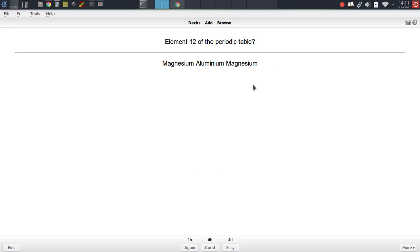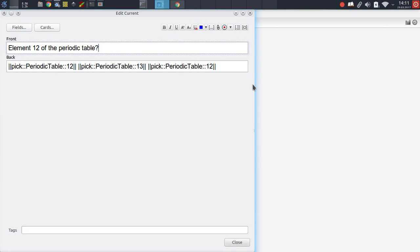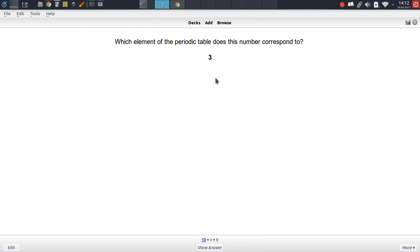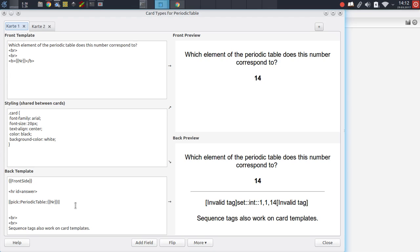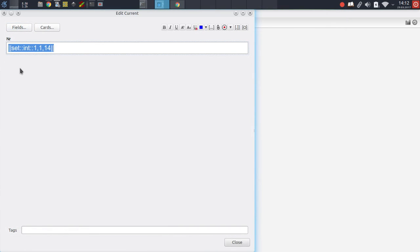Moving on, this example showcases the ability to also pick a specific item in a collection. We have set up the periodic table collection in an external configuration file, and if we now use index 12, we can pick that specific item from that collection — for instance, magnesium, or index 13 for aluminium. Let's change this to a different number so that it works better.